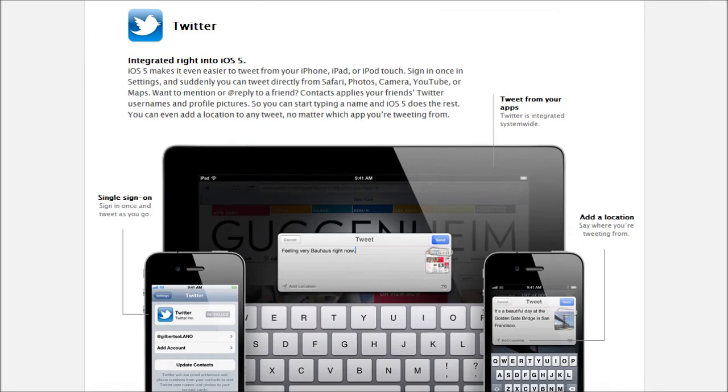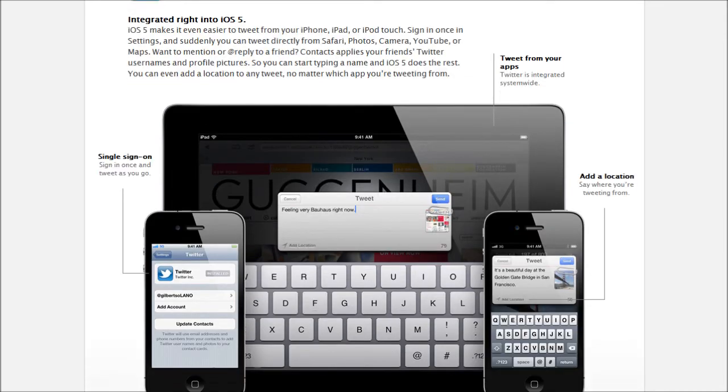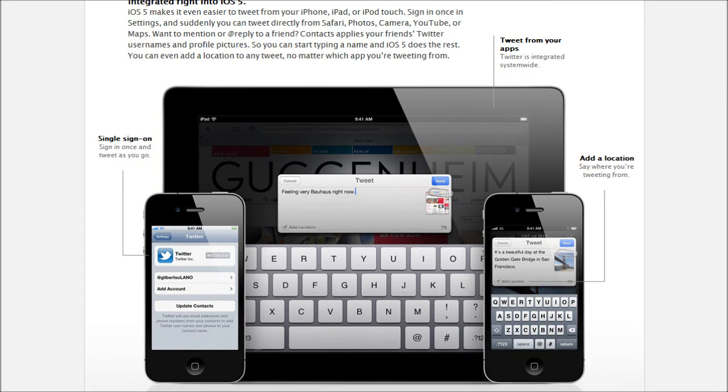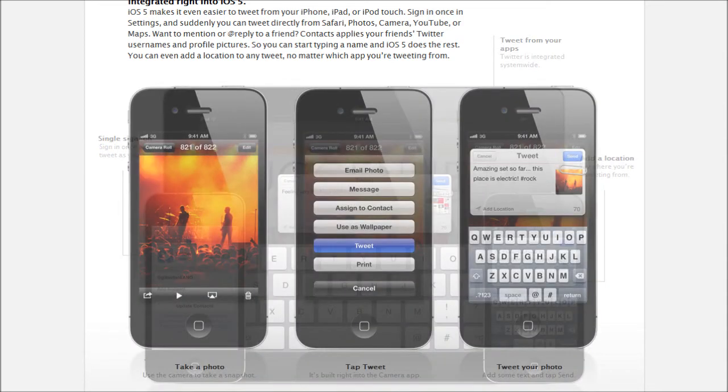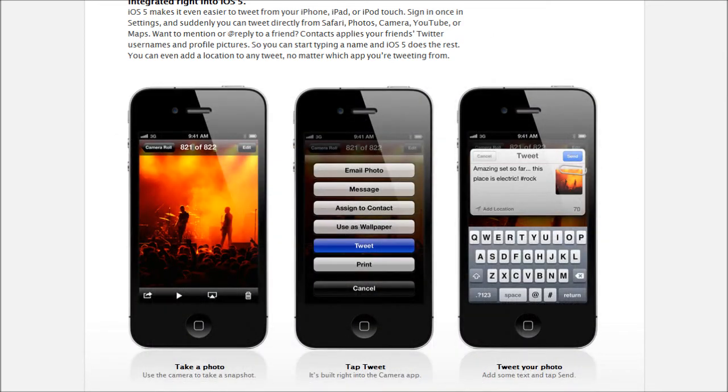And now we get to Twitter. Twitter is going to have a pretty big integration in iOS 5. So you're going to be able to tweet from anywhere, practically. You just have to sign in once on your iPhone or iPad or iOS device. And then from there on, you can tweet from quite a few amount of apps.